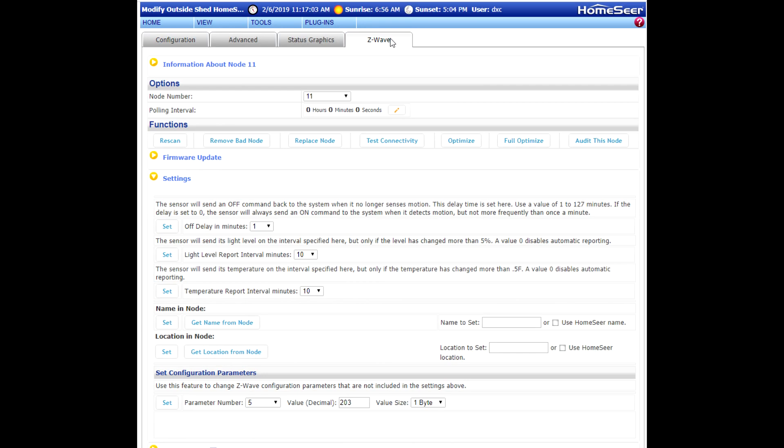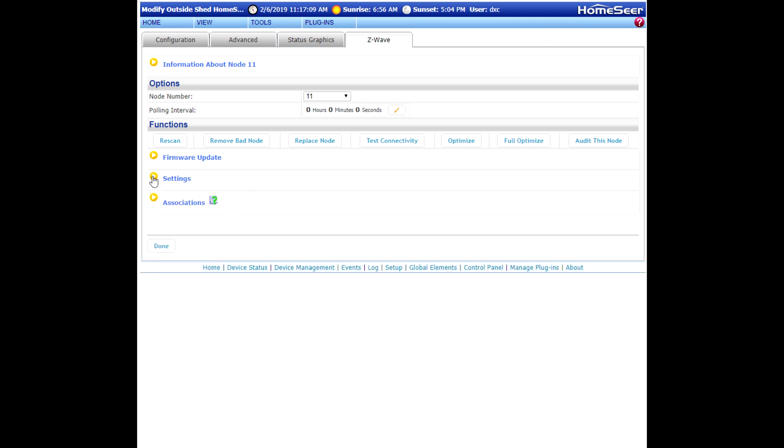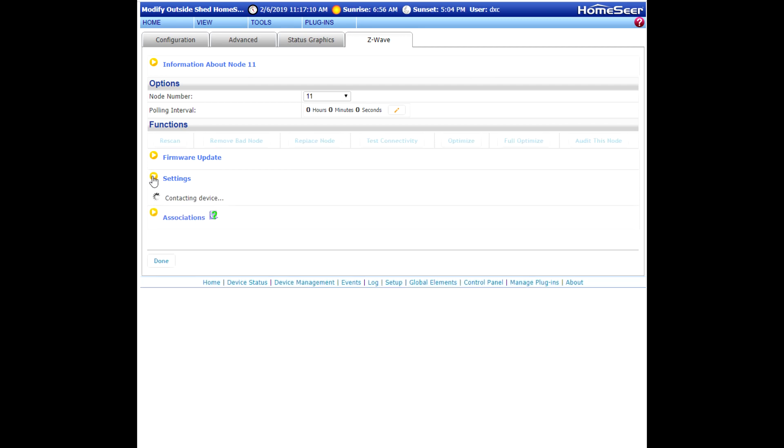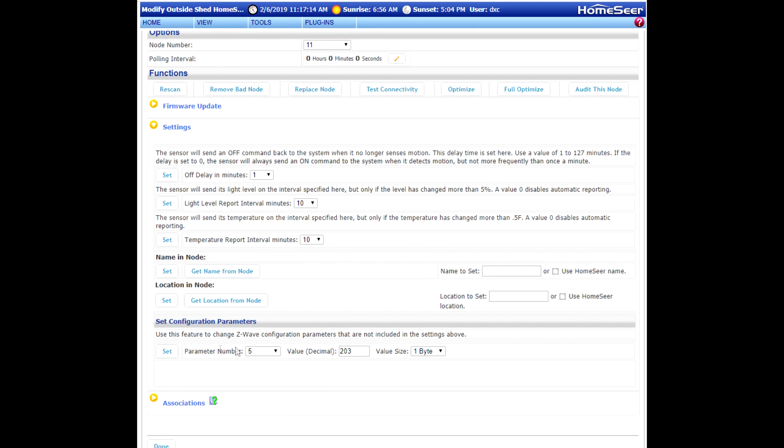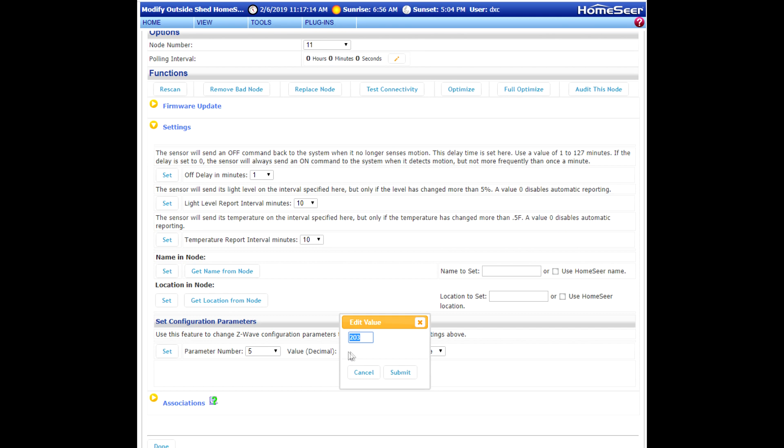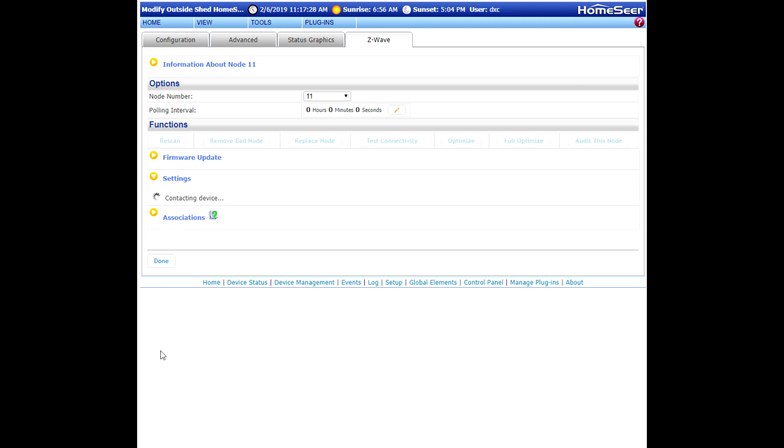The way to do that is to go to the Z-Wave tab. You want to expand the settings section at the bottom of the window. Drop to the very bottom of the settings section. And you're going to find the set configuration parameters section down below. Choose parameter 5. And for the decimal amount, put in a value of 0. Click Submit. And then click Set.